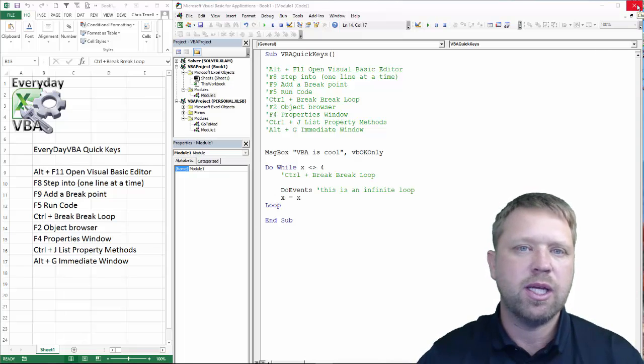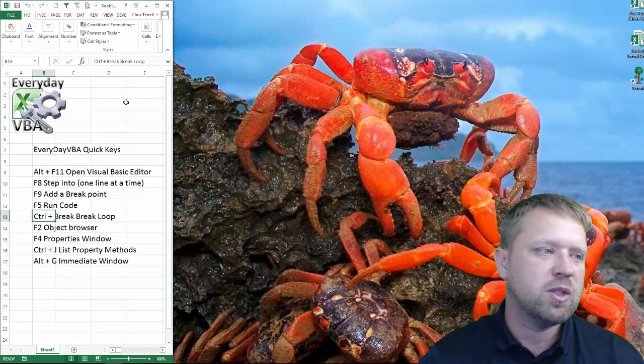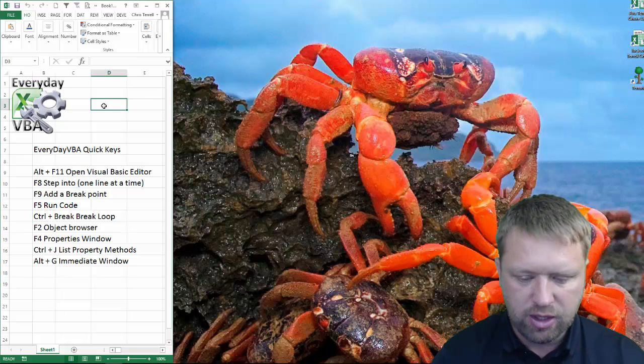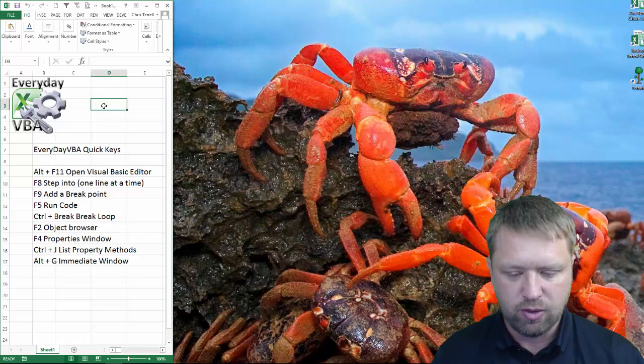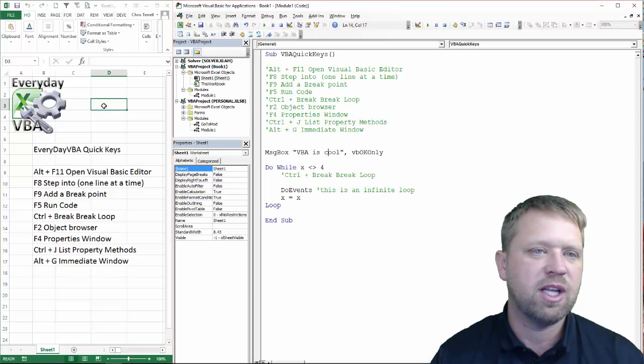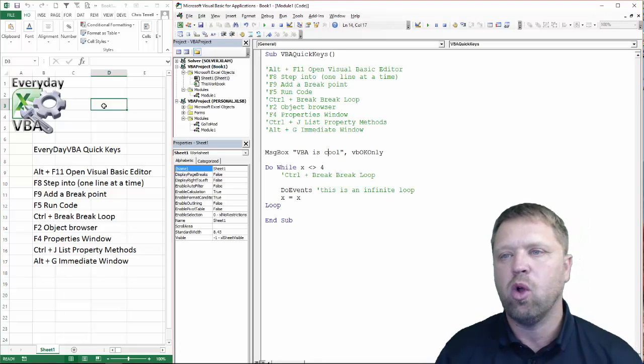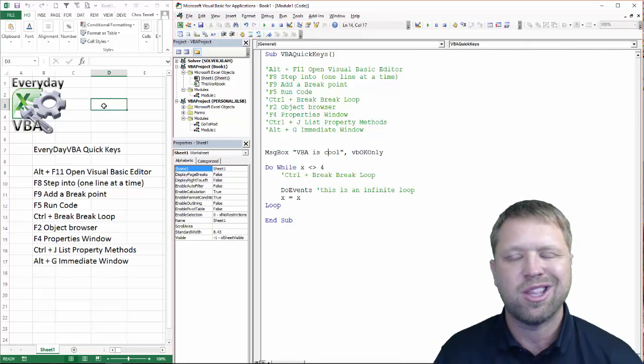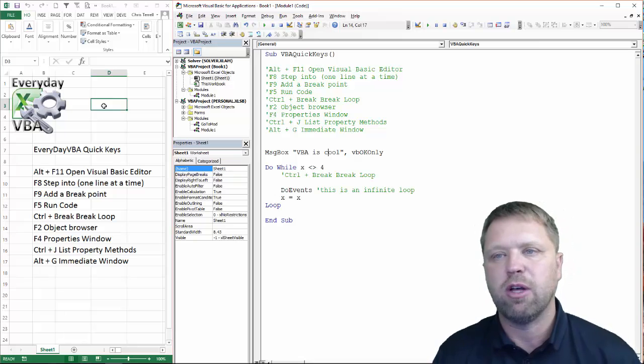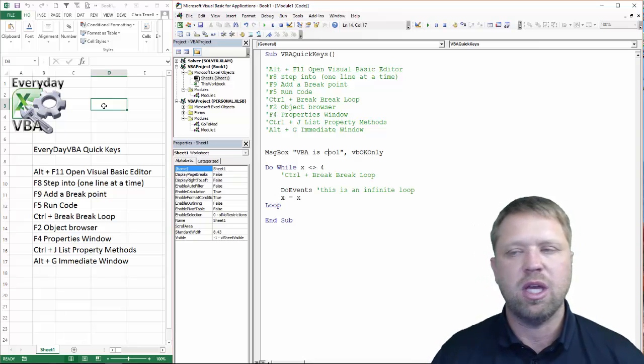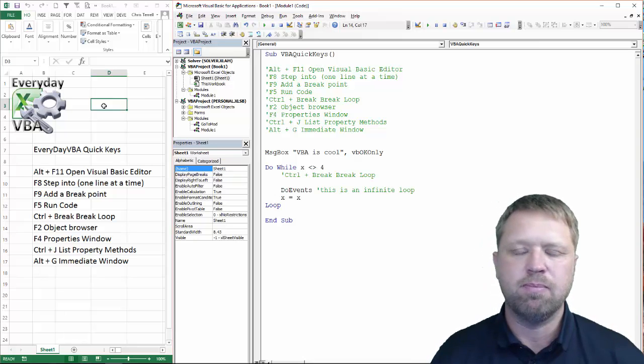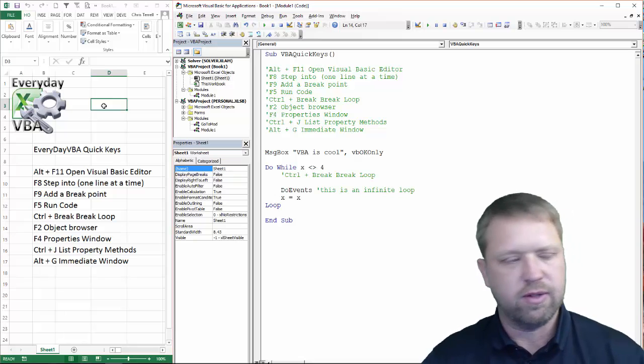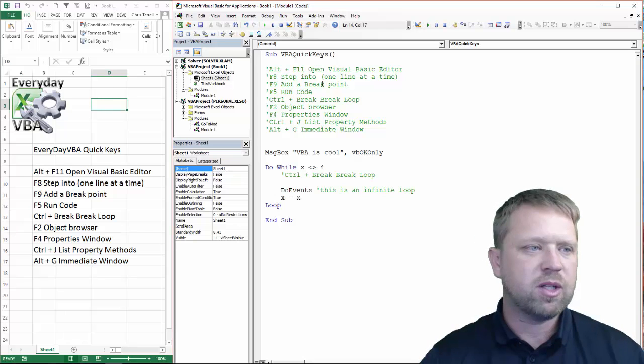First one is Alt F11. If your Visual Basic Editor is closed, nice little crab background right here, if you hit Alt F11, that will open your Visual Basic Editor. Now, you can get there through the Developer tab. You can also get there through the View tab. It's just easier to do Alt F11.